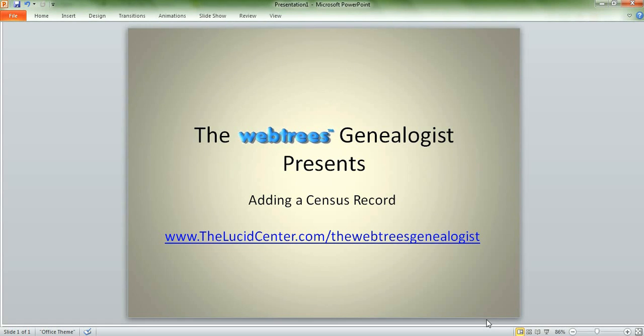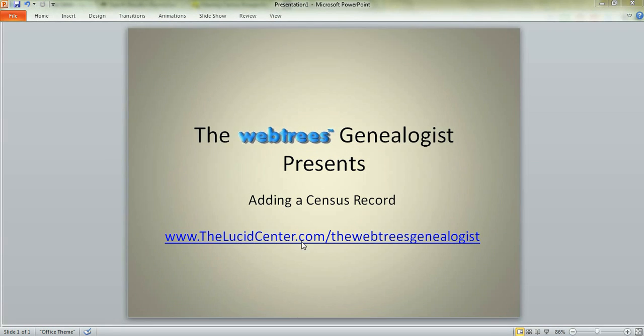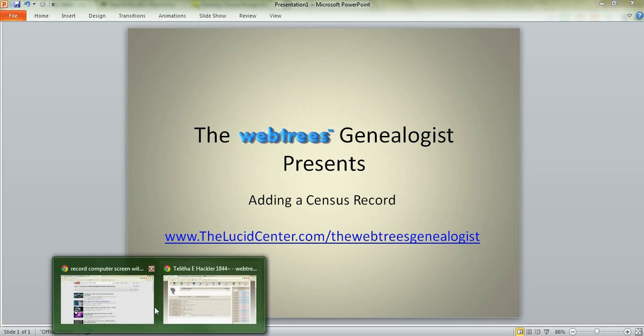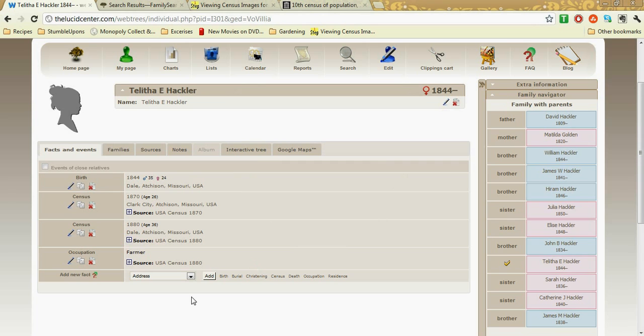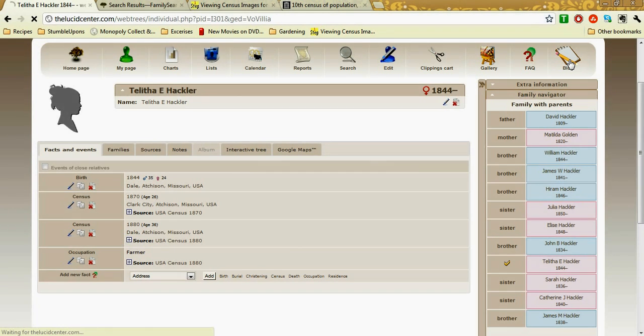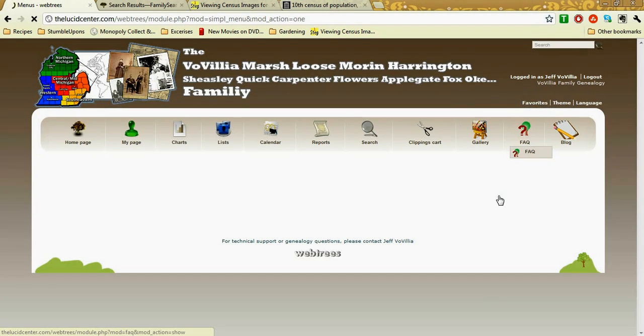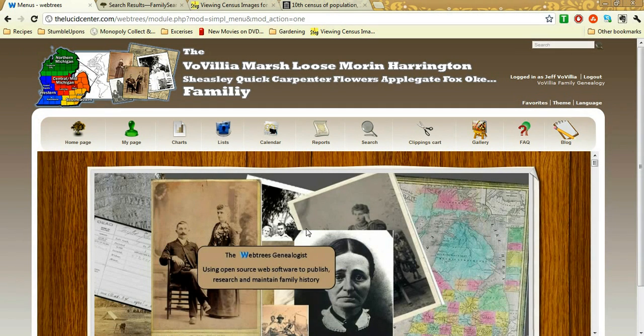Welcome to the Webtrees Genealogist presentation on adding a census record using the open source software program called Webtrees. You can find my blog at thelucidcenter.com/thewebtreesgenealogist, or simply thelucidcenter.com, and you'll find my blog up in the right-hand corner.